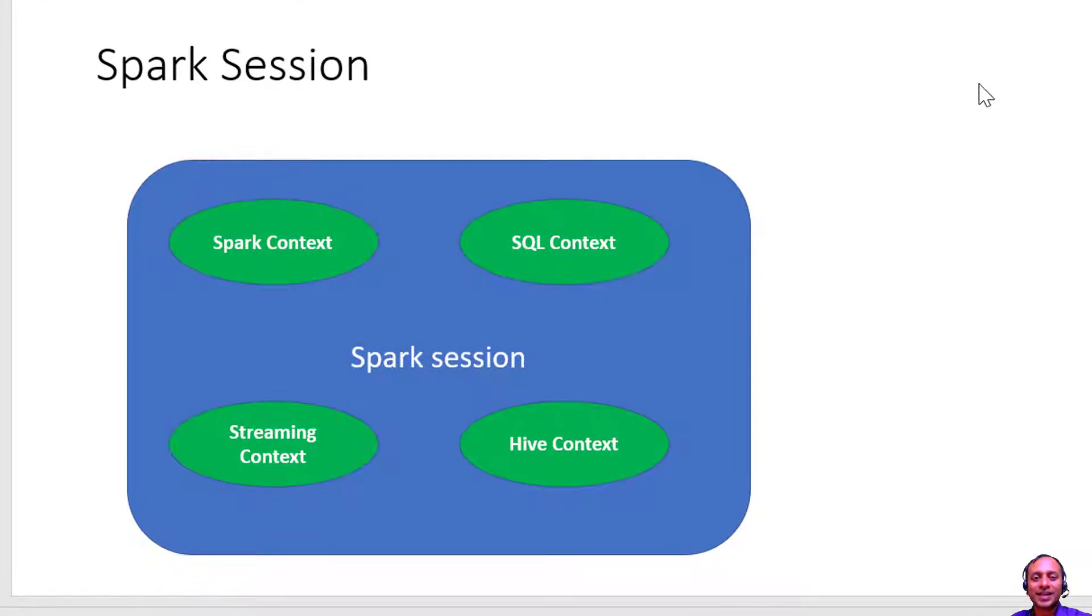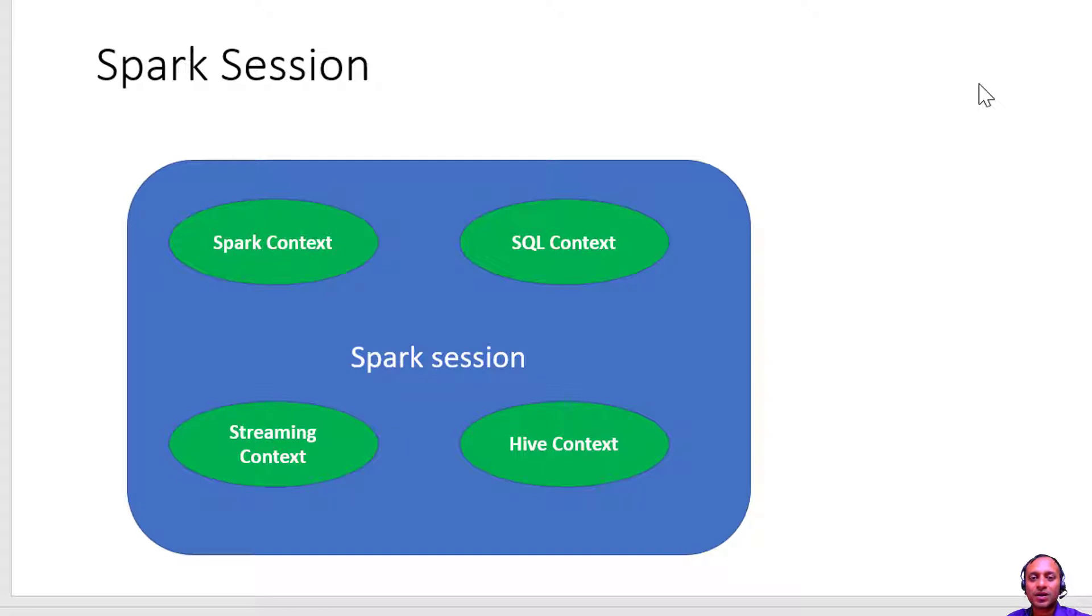Let us have an understanding on Spark session. We were discussing the Spark context, the object which coordinates the entire application management across the cluster.